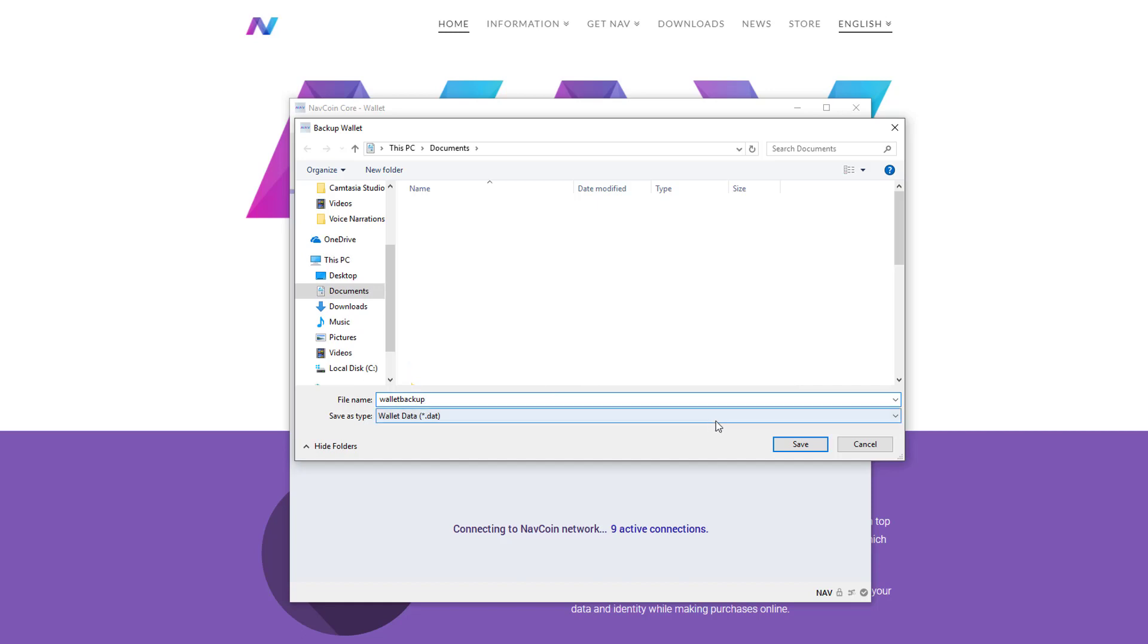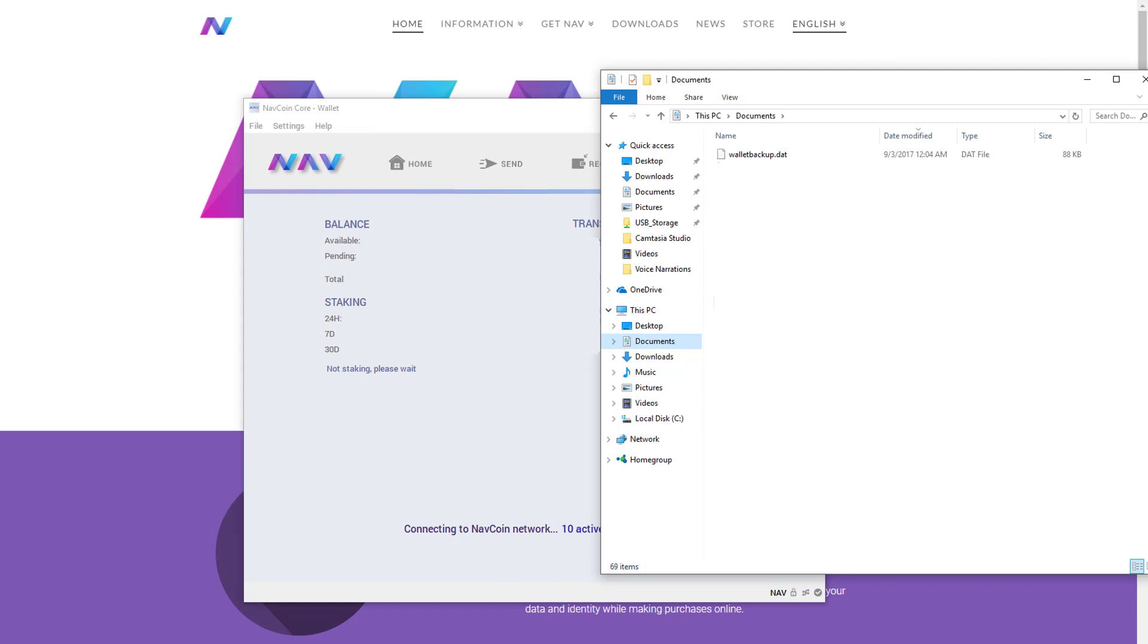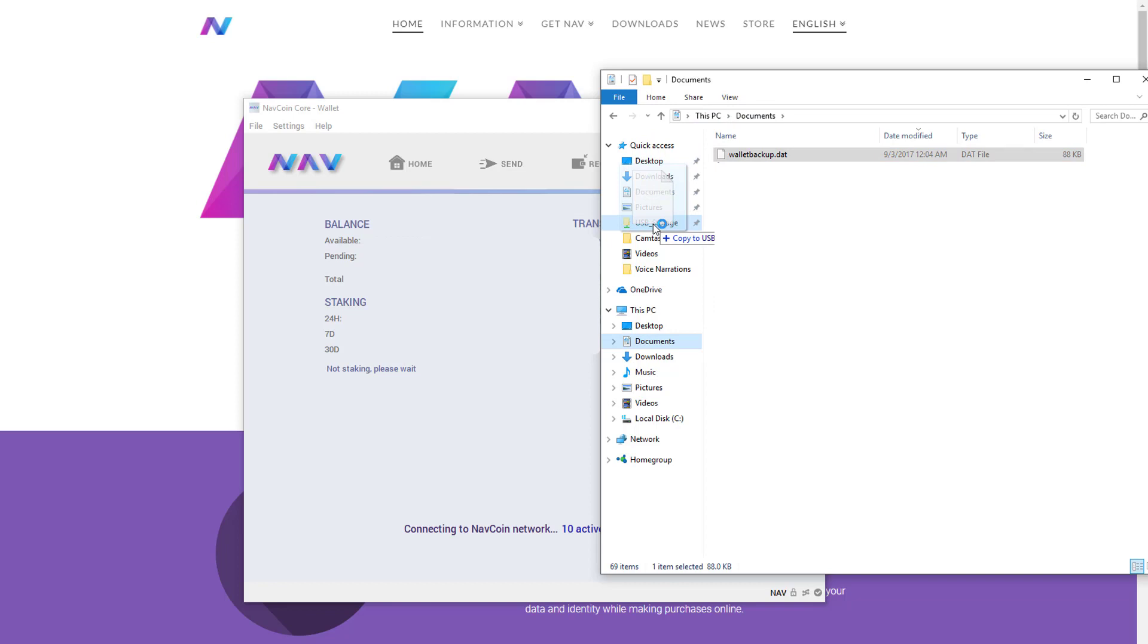This backup is also secure and encrypted because of the step we just did, so you don't have to worry about it falling into the wrong hands because it's useless without your password. So I'm just going to store it on my local NAS for now, but I'll probably throw it on Google Drive and Dropbox later just for safe measure, because this backup is the only way I'm getting my coins back if my hard drive fails tomorrow.